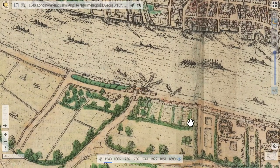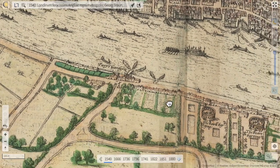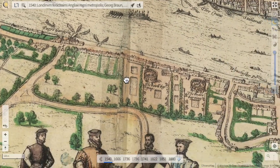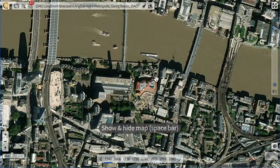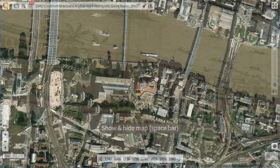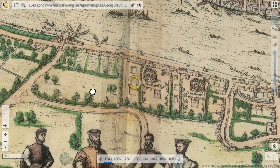And here the Globe Theatre, which has been destroyed and reconstructed meanwhile, so you can actually visit it. Talking about round things.